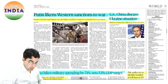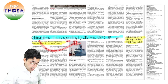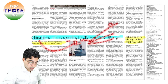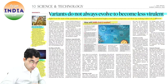Putin likens western sanctions to war. US-China discuss Ukraine situation. China is again heavily spending on military — तीन doctrines पढ़ाया: पहला stand-up, दूसरा economically strong बनो, Xi Jinping doctrine है militarily strong बनो.